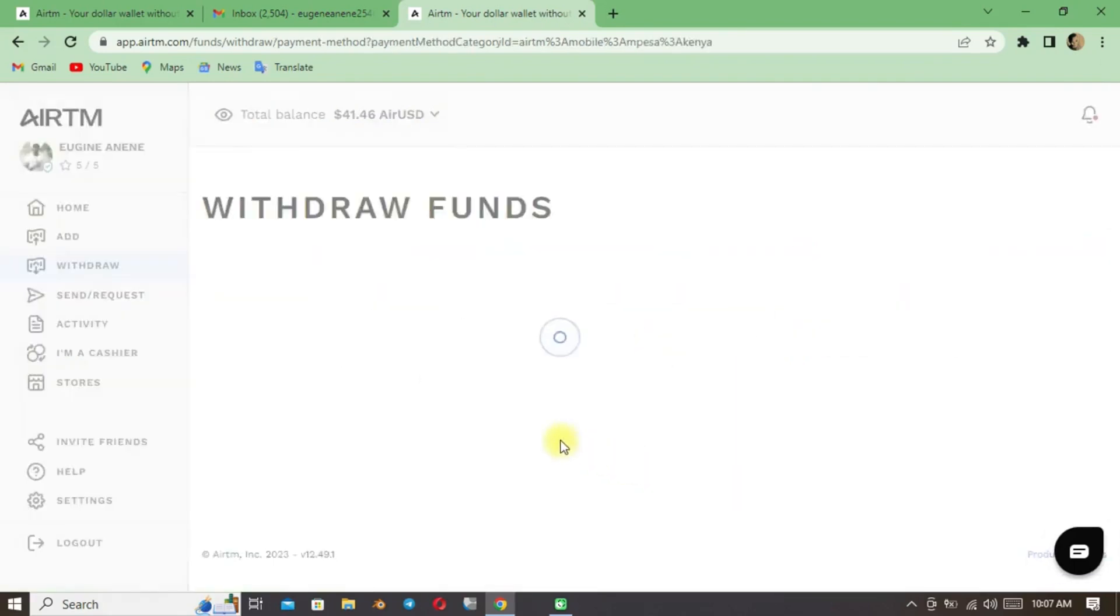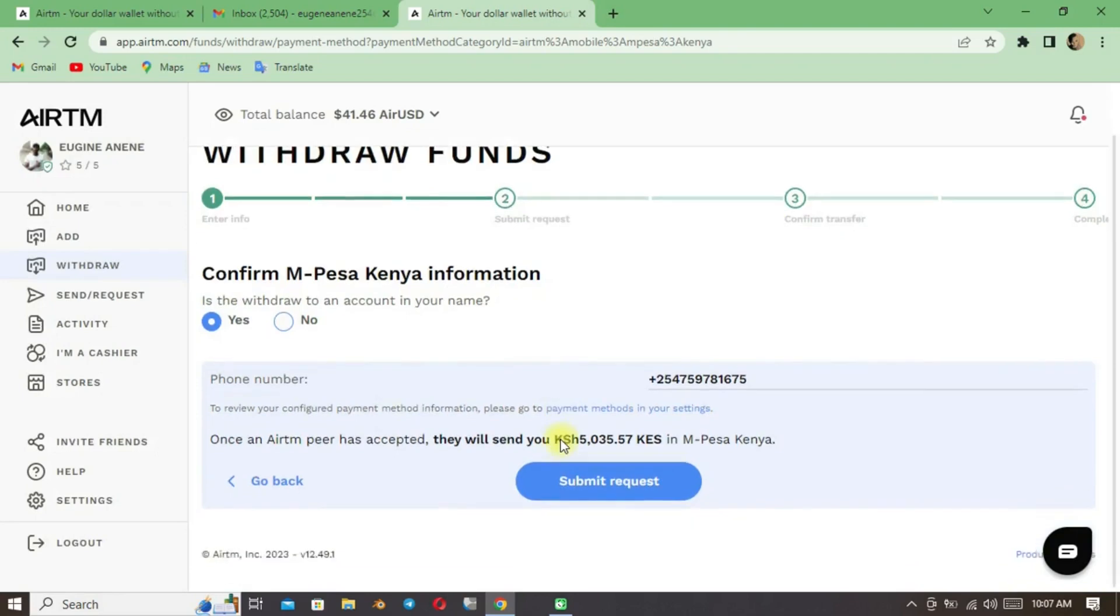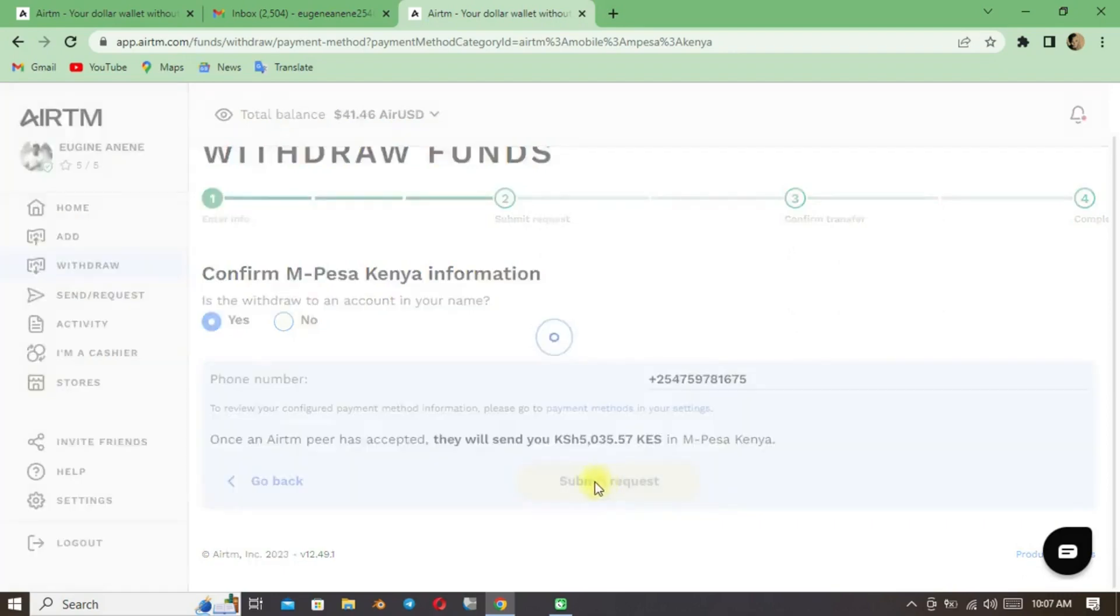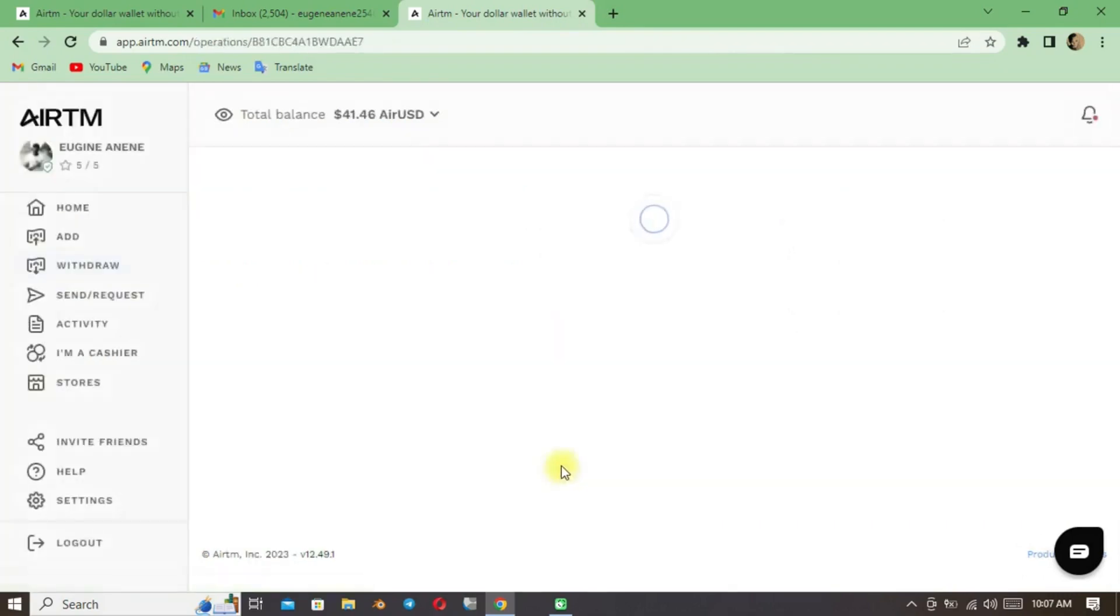I think RemoteTask using another payment method will be much easier and better for Kenyans and Africans. So what do you think?